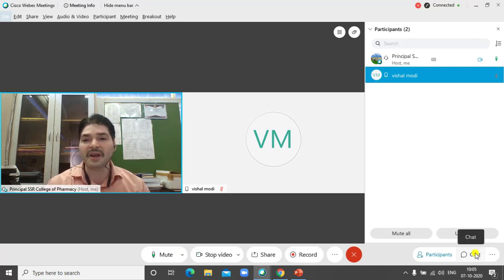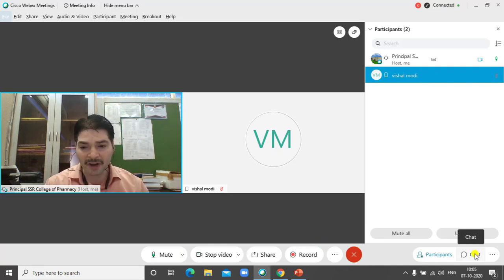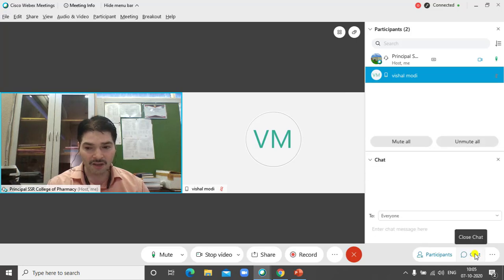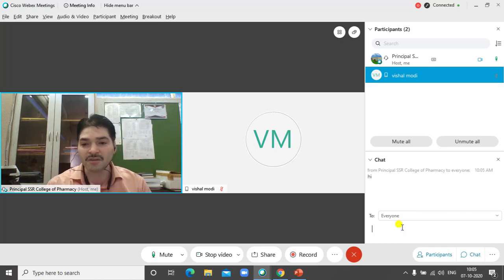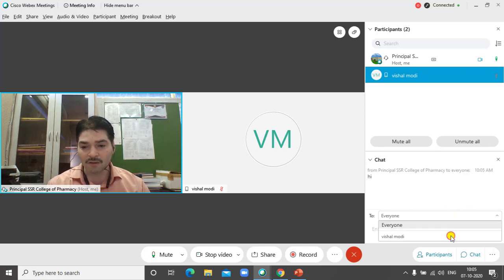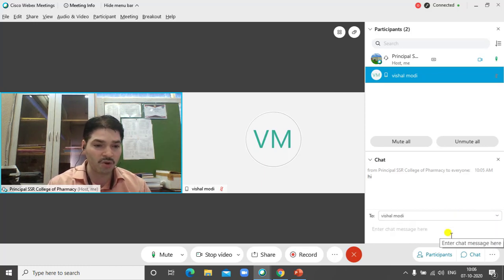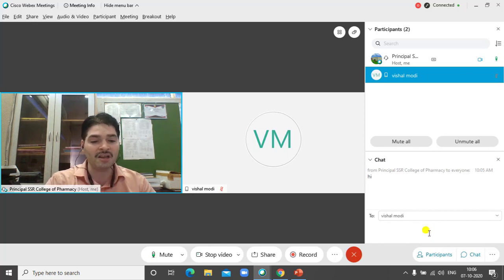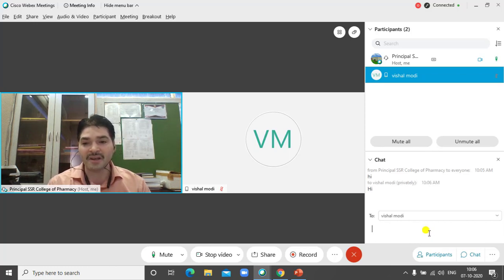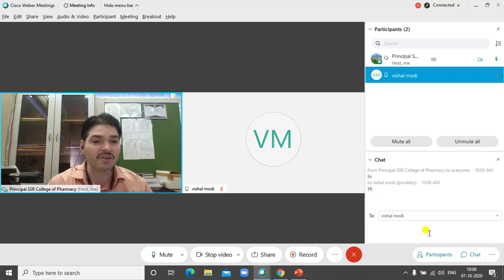During the meeting, everyone can use the chat feature. You can select a specific participant — for example, Vishal Modi — to message them privately using this option.